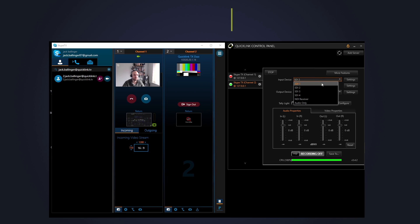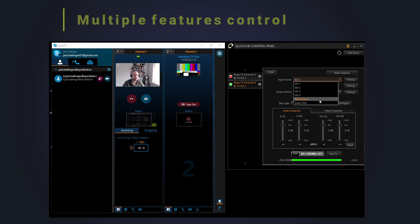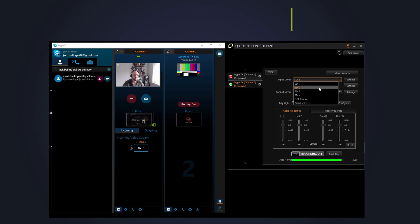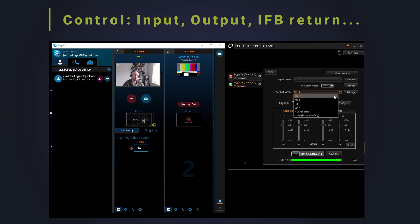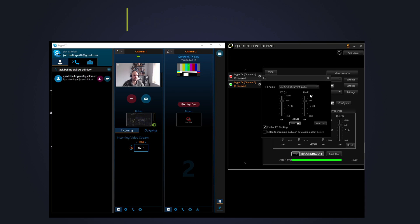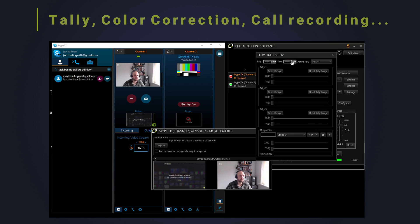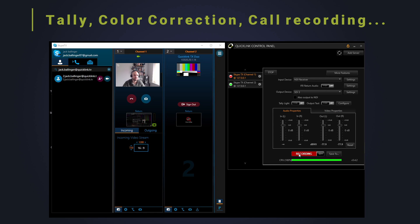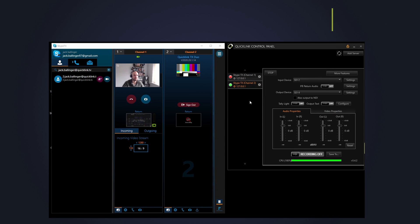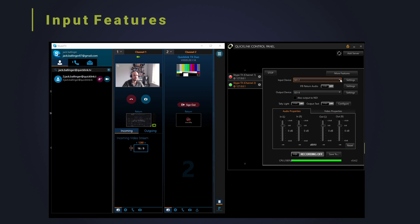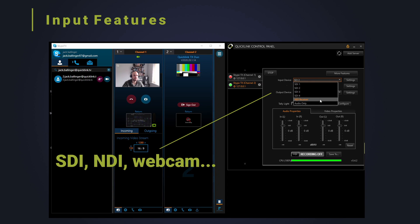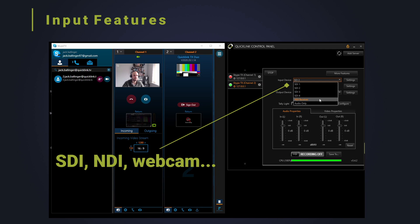Use the QuickLink TX control panel to control the input device, output device, IFB return, tally, color correction and recording features for each channel. The input device can be selected from either SDI input, NDI receiver, plug and play USB webcam or screen capture.